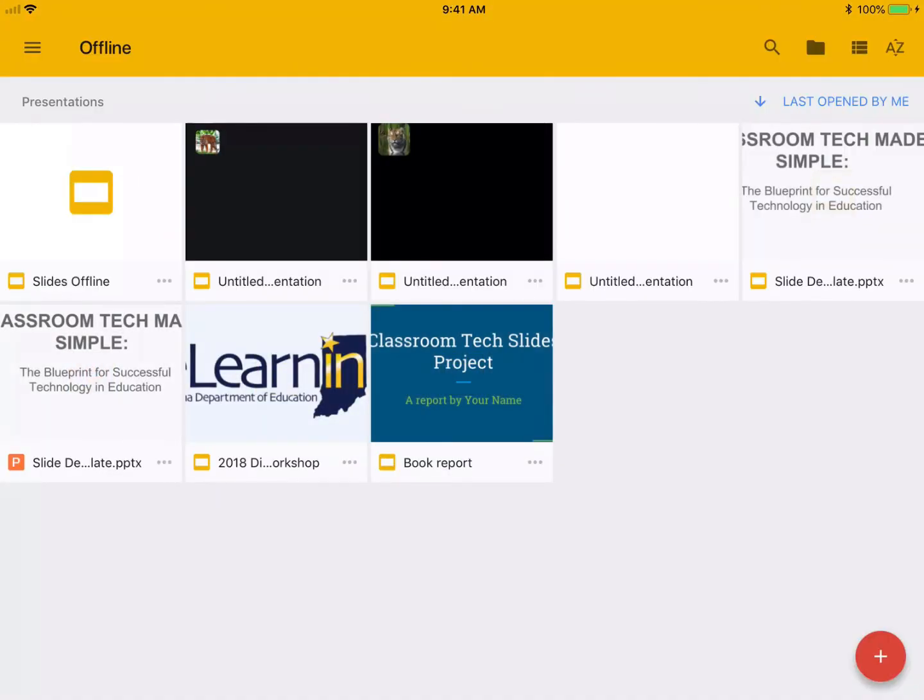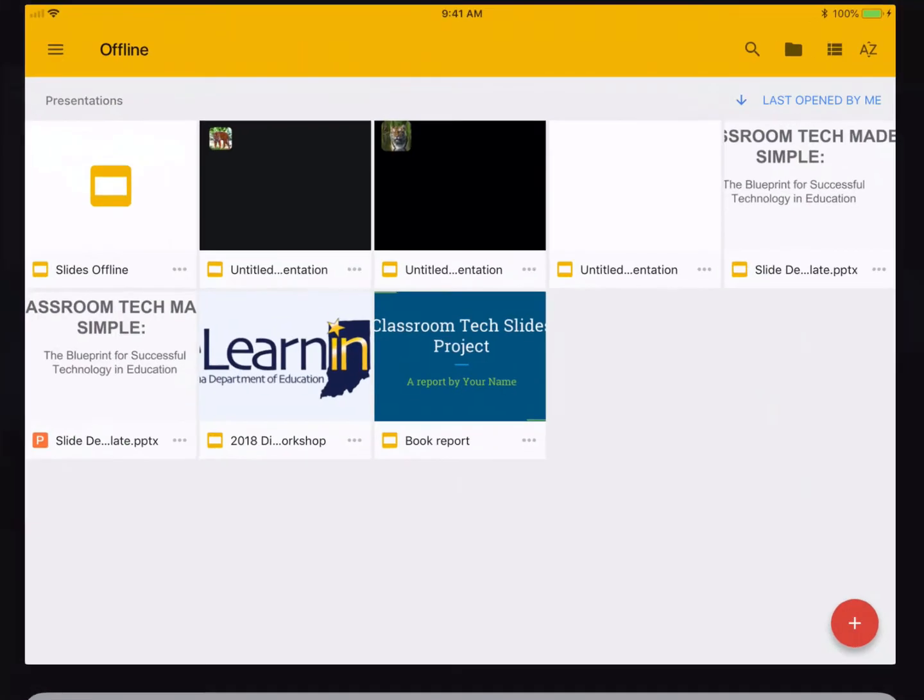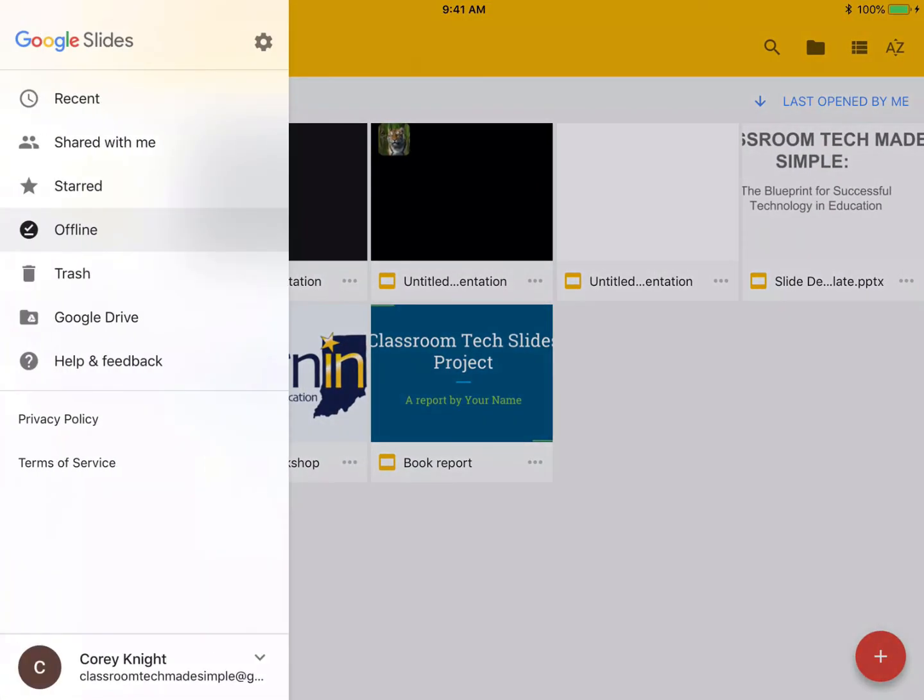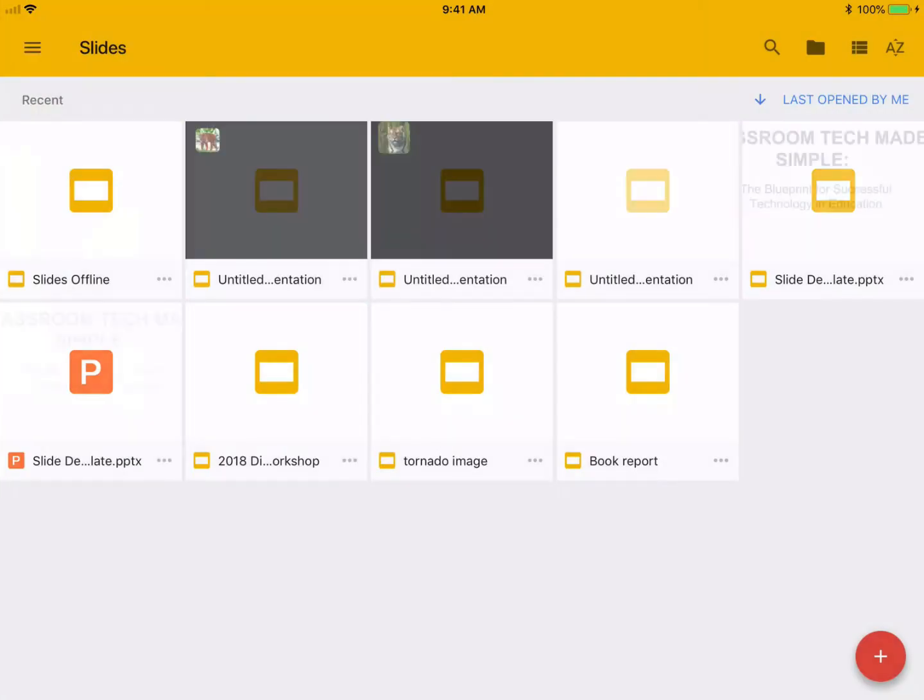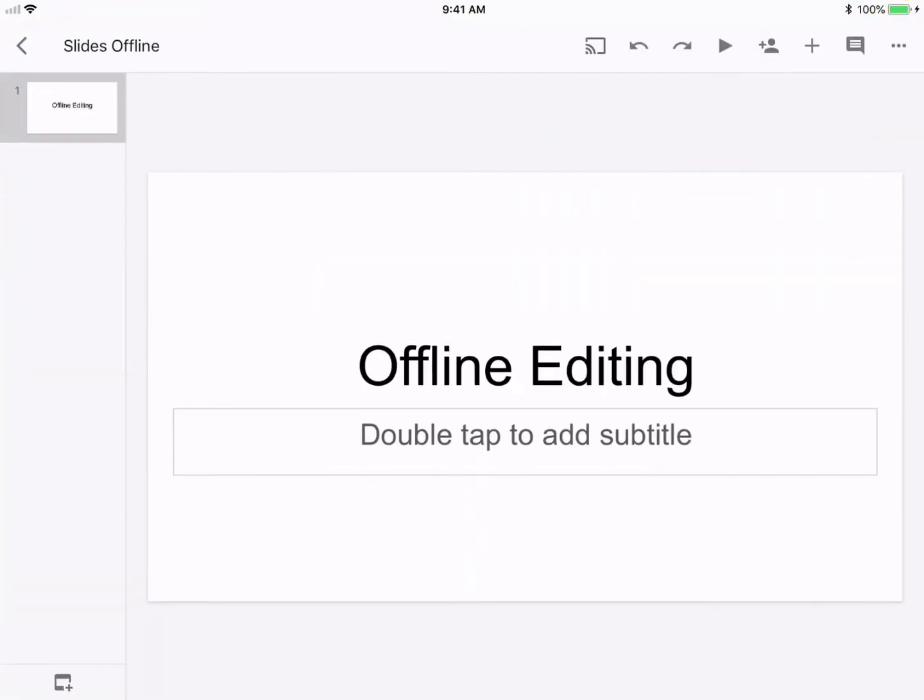Okay, now I'm going to go back, and I'm going to turn my wifi back on. And if I go to recent, you can see right here that it has already uploaded those changes automatically to Google Drive.